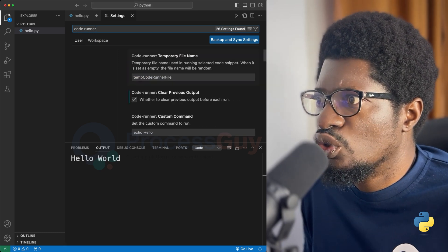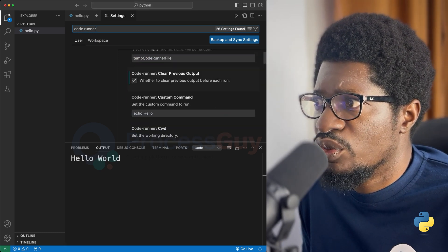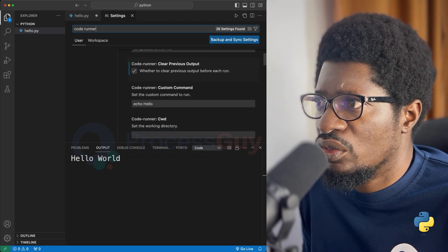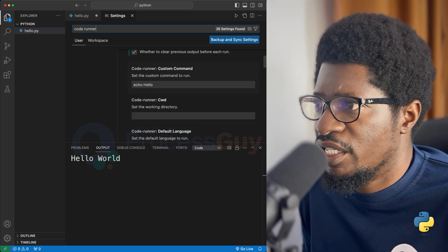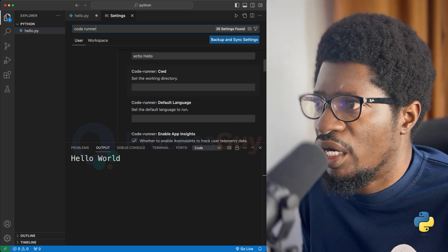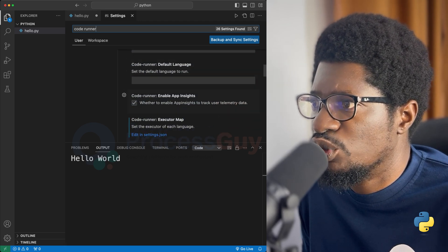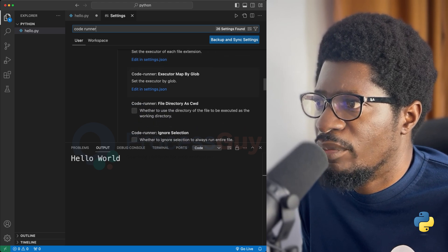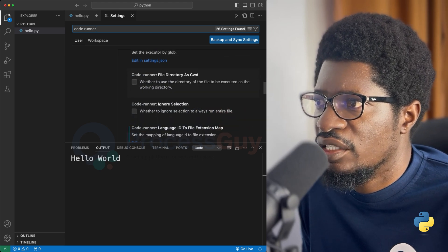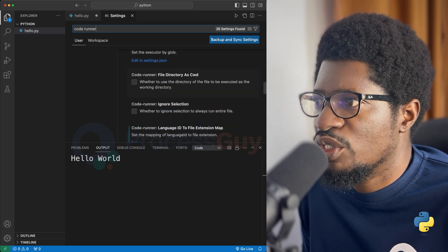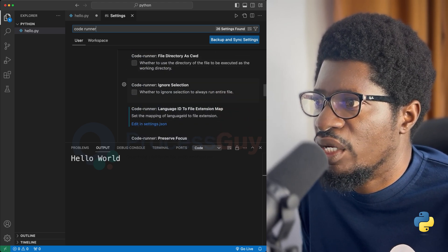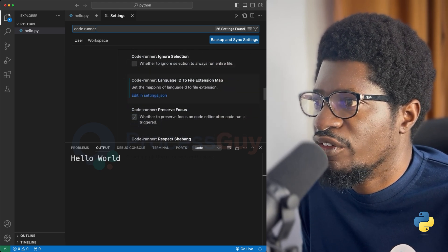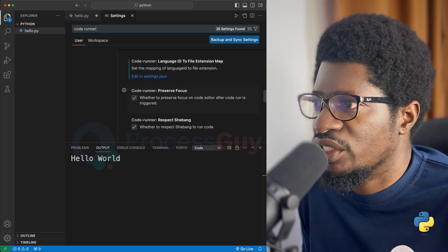So code runner will expose it to a lot of settings which you can fiddle through. But I'm focused on a particular setting that allows me to save what I'm doing before my code gets run.